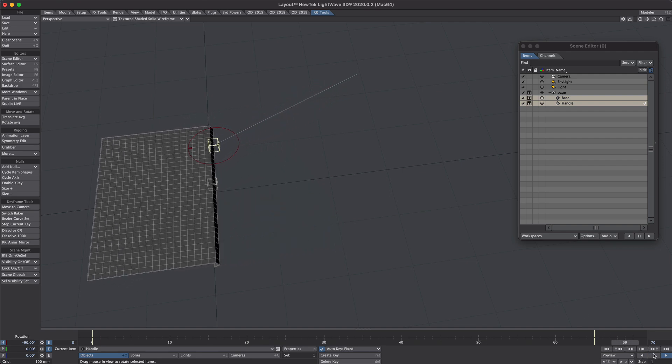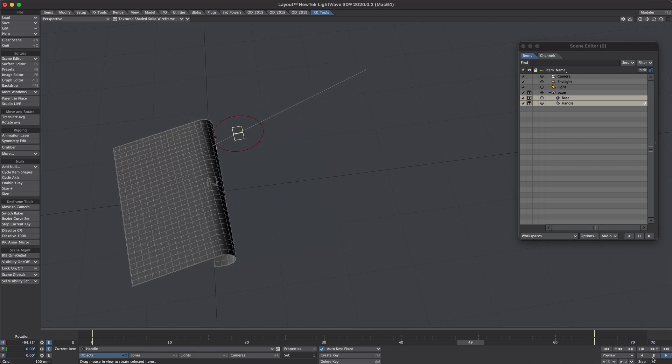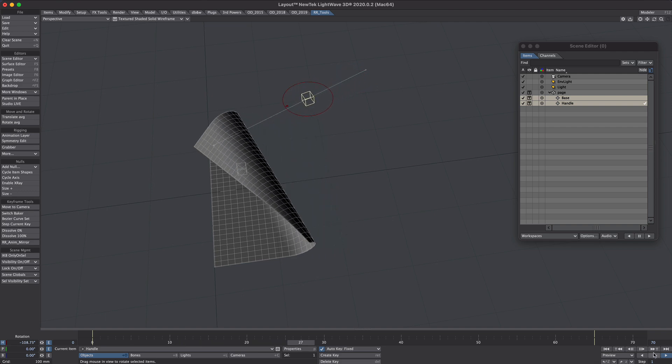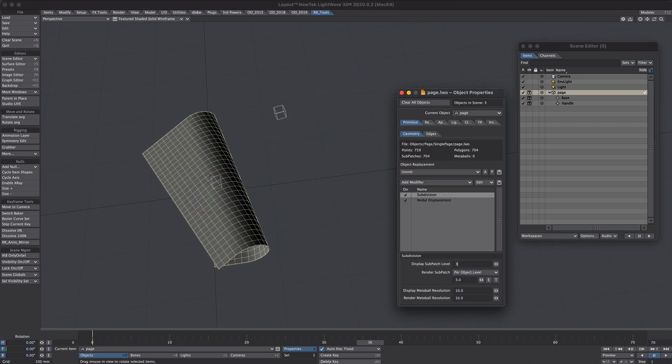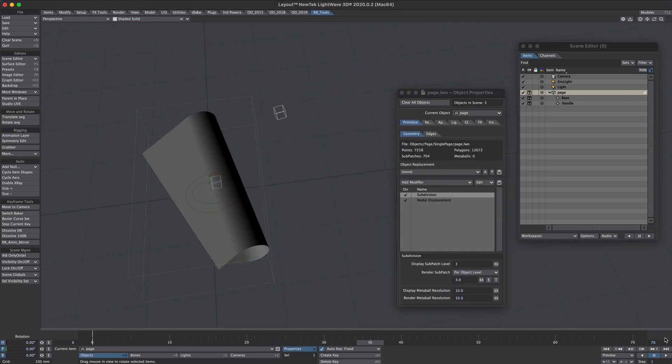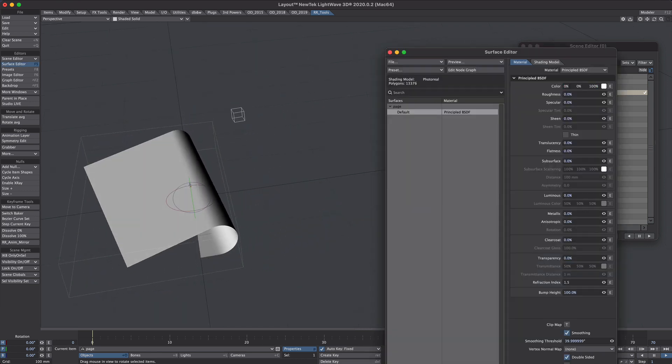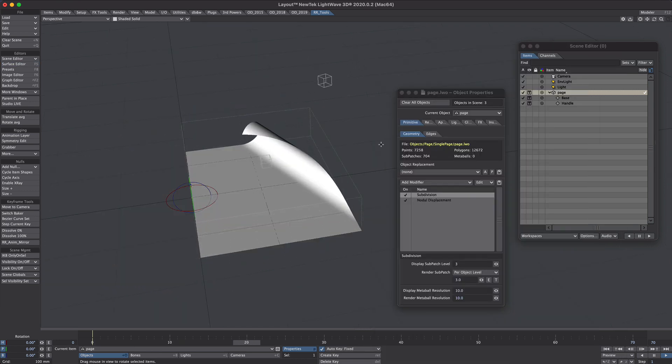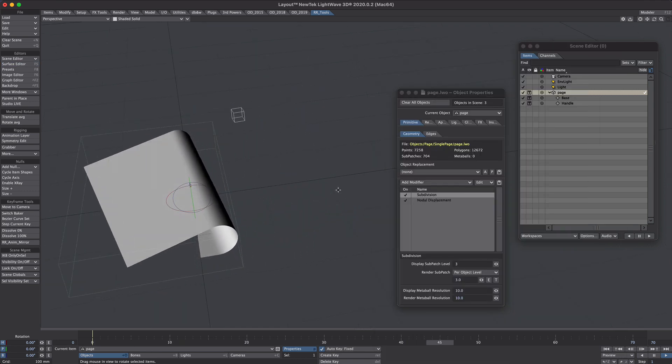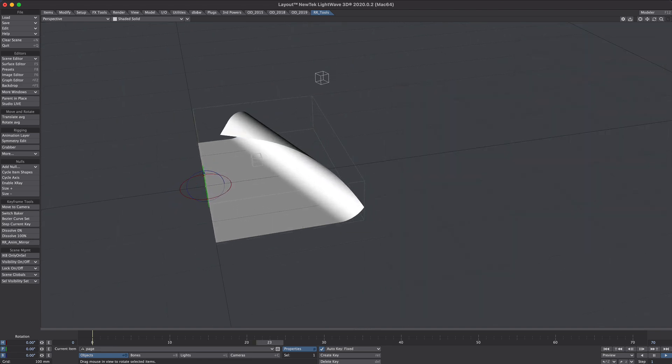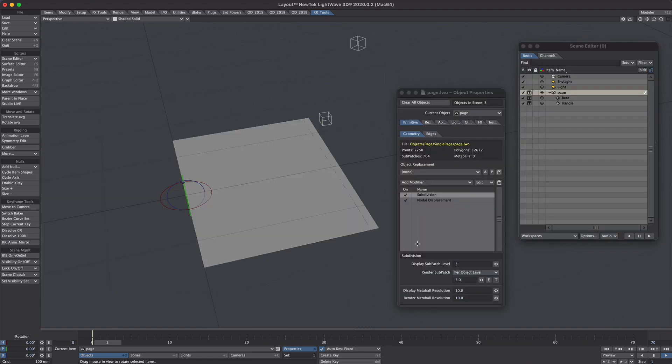With a little bit of tweaking you're pretty free to do what you like in terms of page curling. Turn on the sub patch see what we're doing. Yeah I hope that was useful, obviously not just for pages, could be used for anything really. Until the next time!